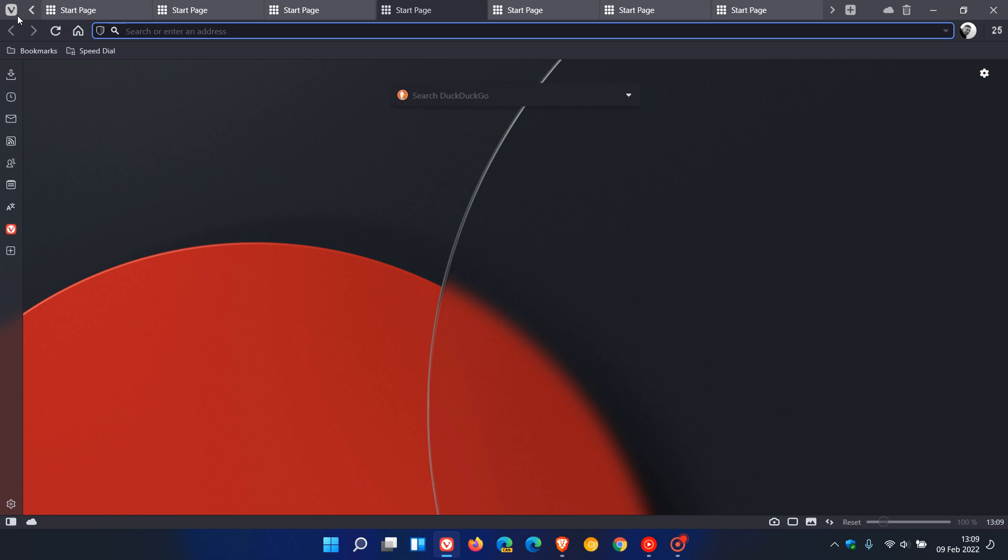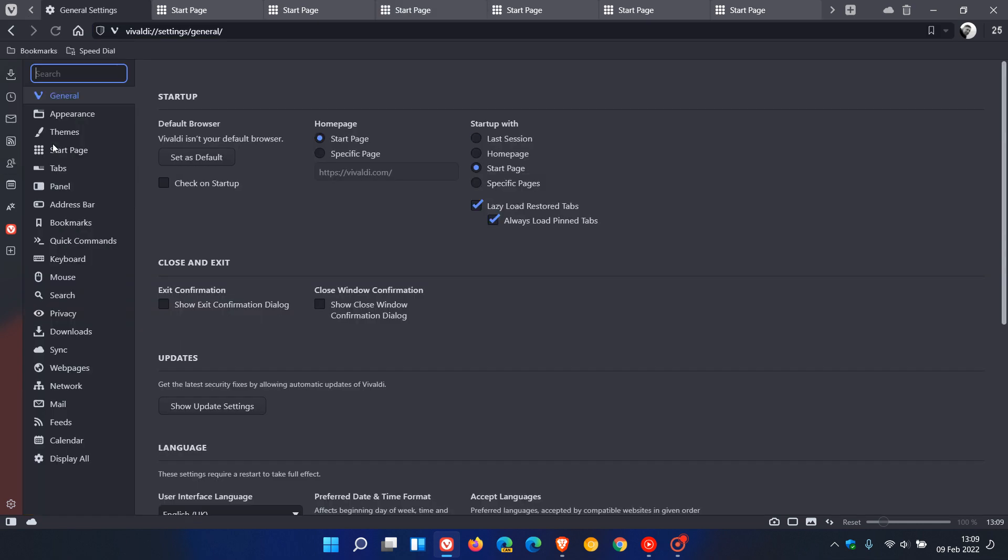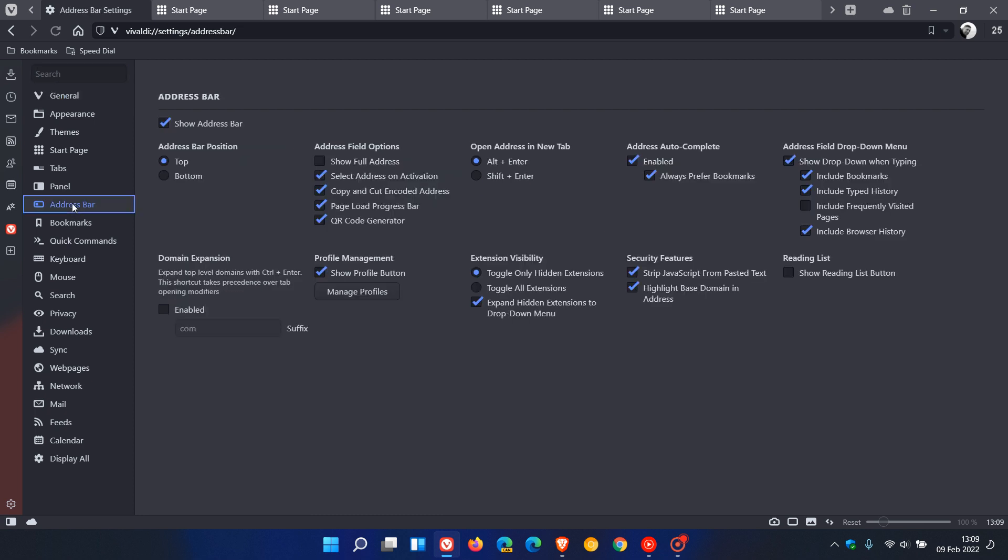This time we go to the address bar and you will see "Show reading list button." This has been available in the Google Chrome browser for some time and also the Brave browser, and now finally has been made available in Vivaldi, which just lets you save articles and web pages for referral back to at a later stage.